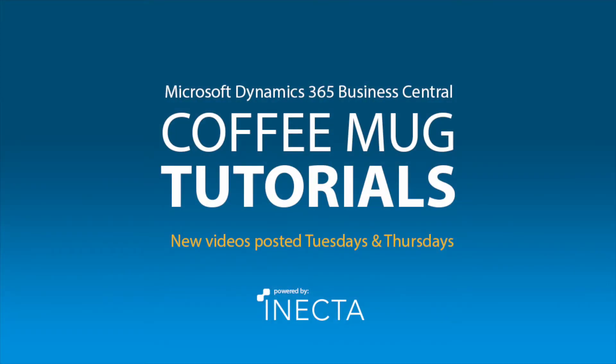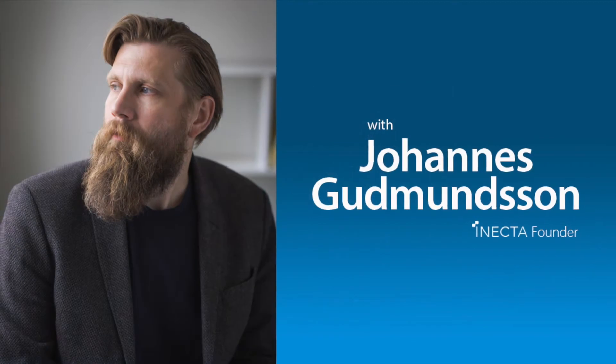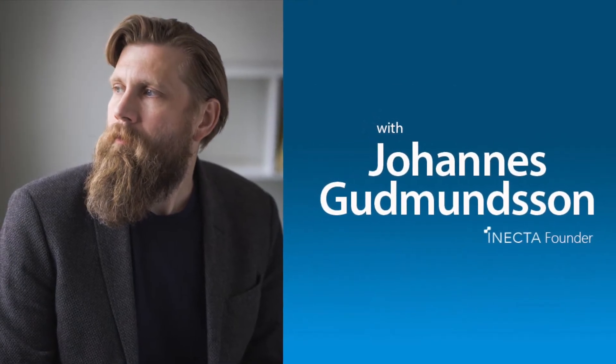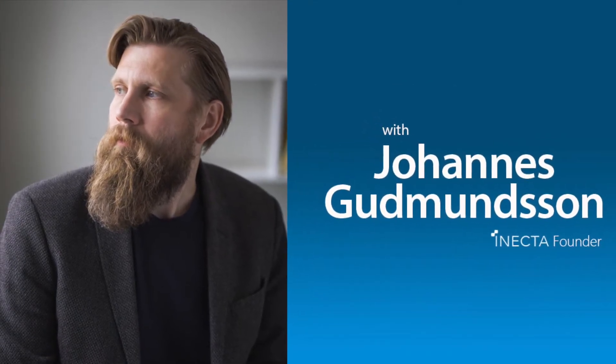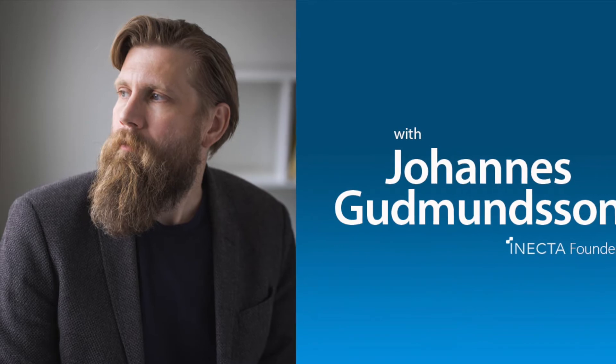Welcome to the NAV Viking Tutorials. I'm Johannes Gudmundsson, founder of Anekda, a Microsoft Dynamics NAV Gold Certified Partner.